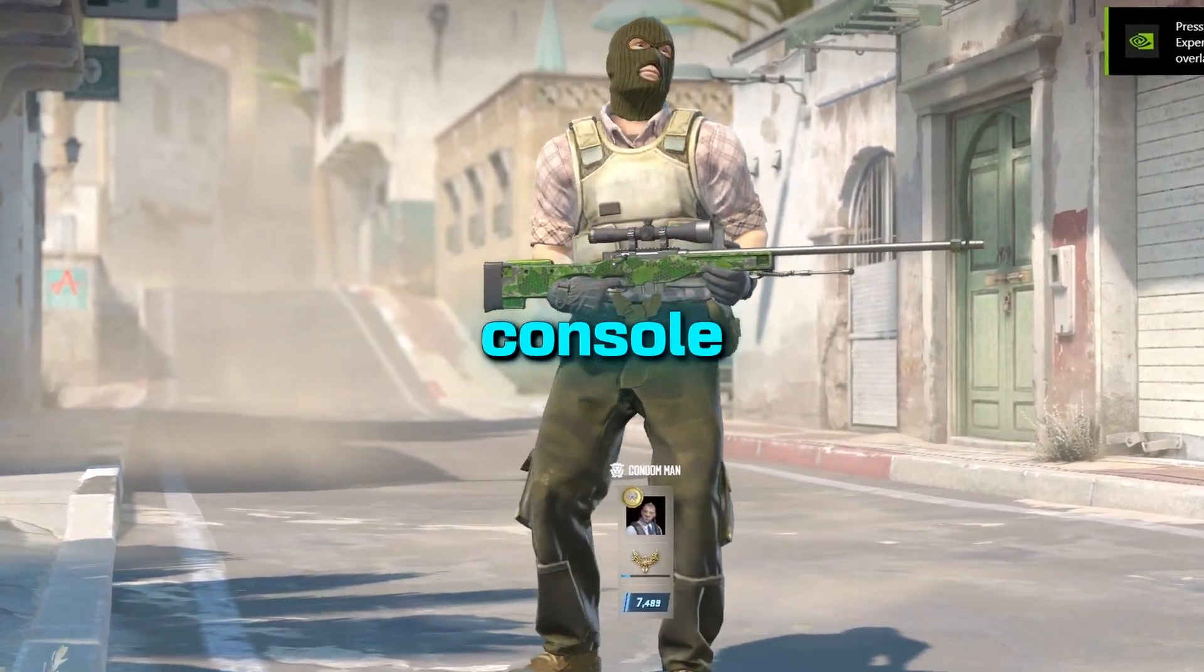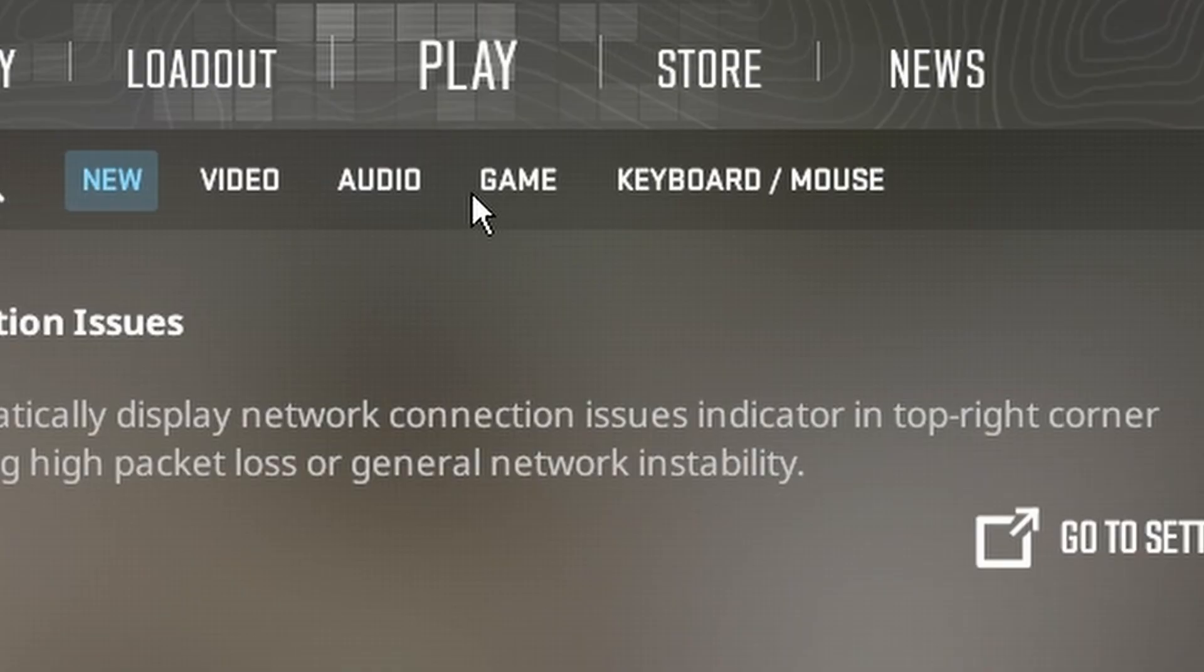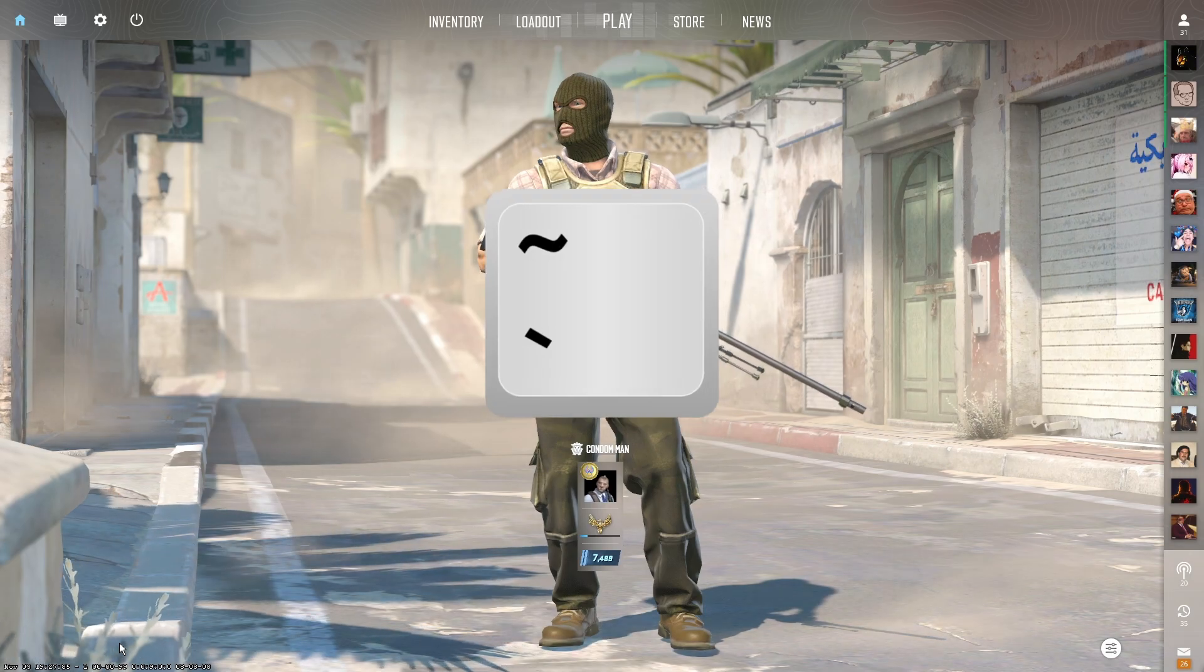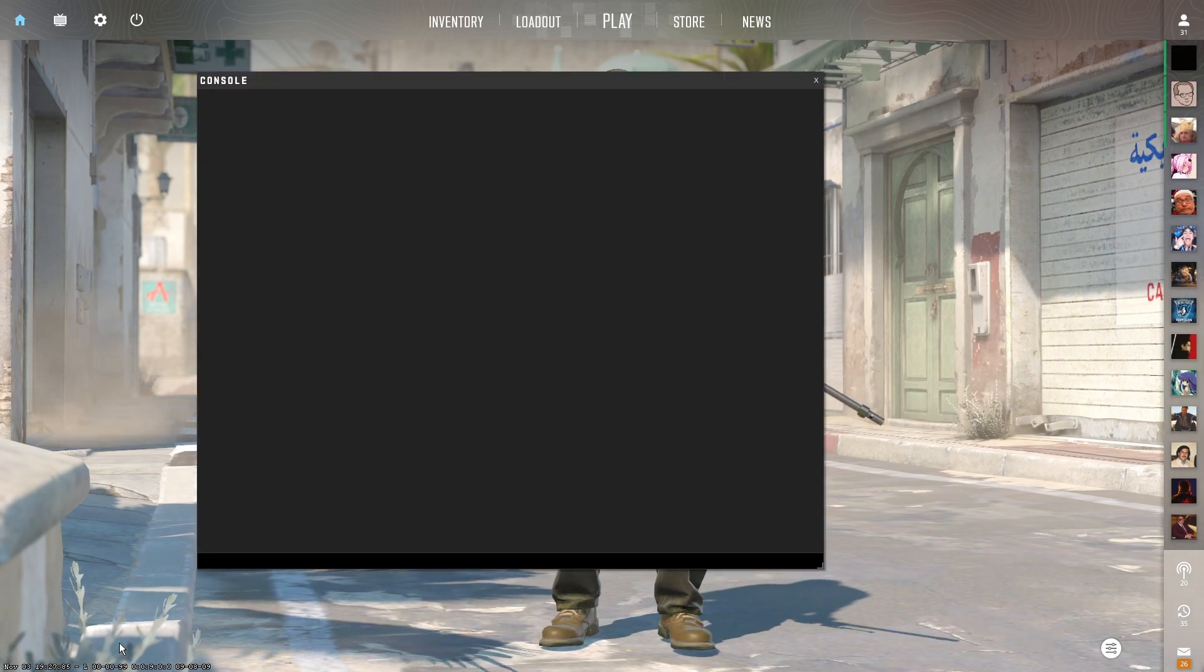For those of you who don't know how to open the console, go to settings, game, enable developer console, yes, and then press this key on your keyboard.